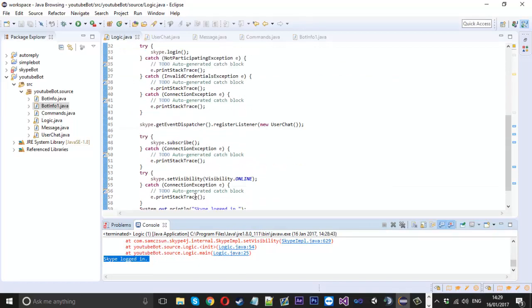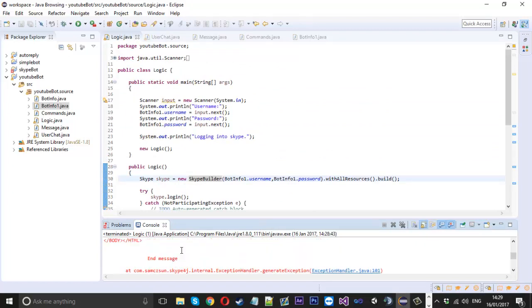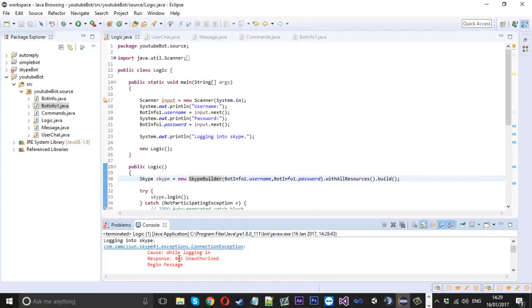We'll probably get some crazy error because it will still say Skype logged in because we didn't put it inside an if check. But we've got an error because obviously the username password is wrong.